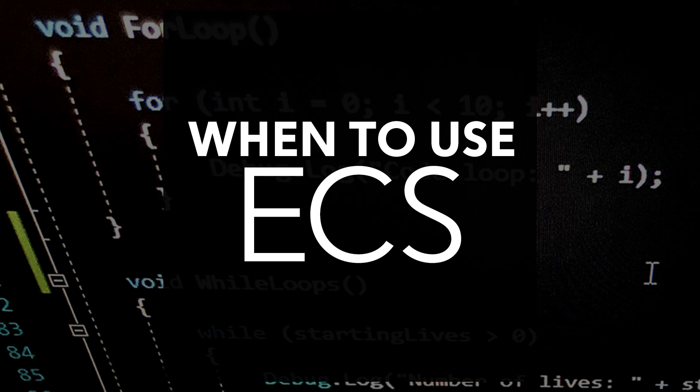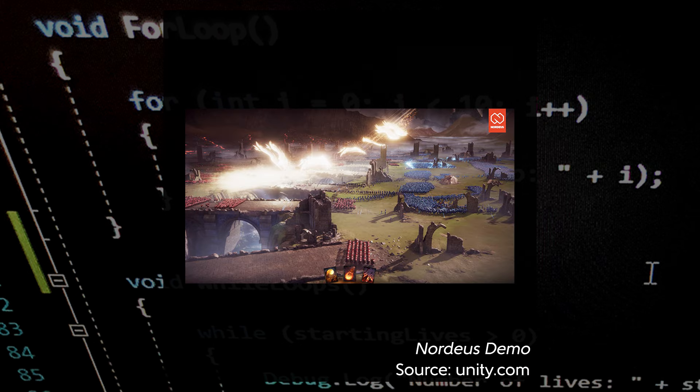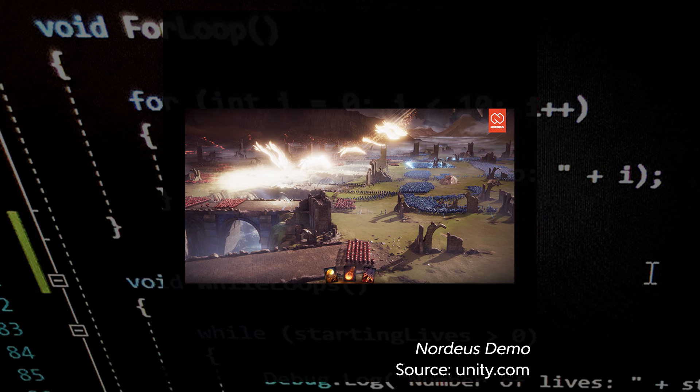However, there are some situations where ECS will be a huge benefit. The most obvious use case for ECS is games with a large number of entities, such as strategy games. Unity has demoed this capability pretty regularly. Secondly, Unity is building ECS to tie in nicely with its job system, taking advantage of multi-threading and using multiple processor cores. So if this is technology you know that your game will need, ECS will come in handy.